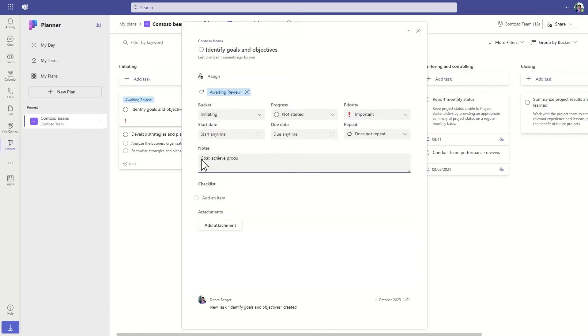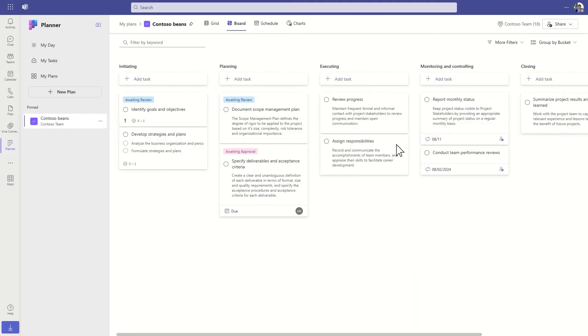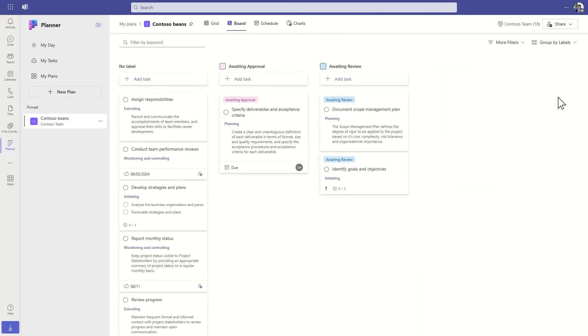Use buckets, labels, checklists, and more. Filter your view to show the tasks you care about most, or change your view to meet your needs.